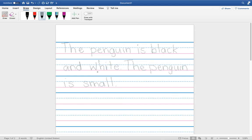Good morning boys and girls! We are working on our writing about our arctic animal. Remember, on Monday you were supposed to draw a picture with details of your arctic animal, and then on Tuesday you were supposed to make a sentence telling us what color your arctic animal is.